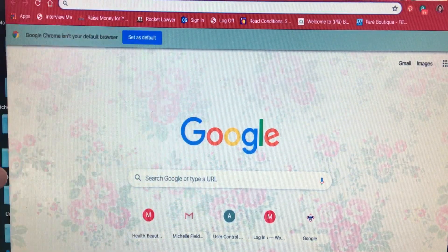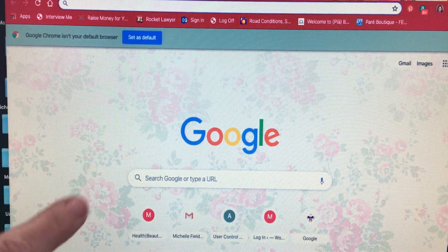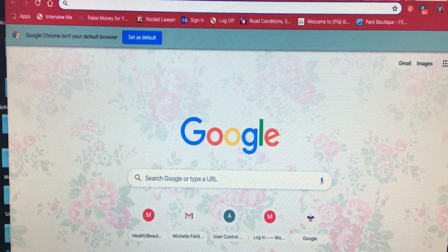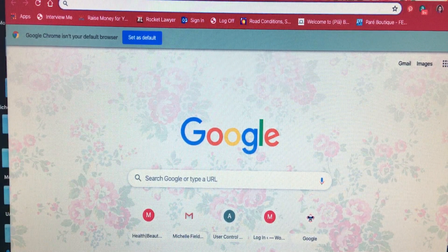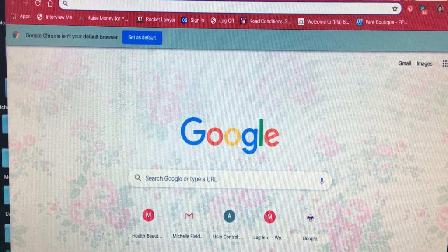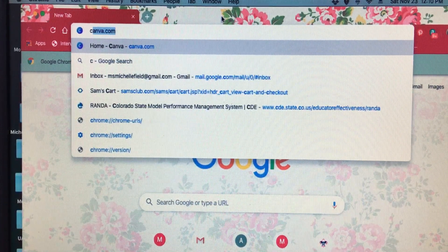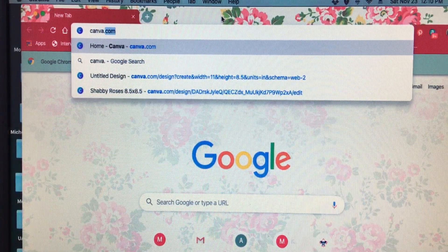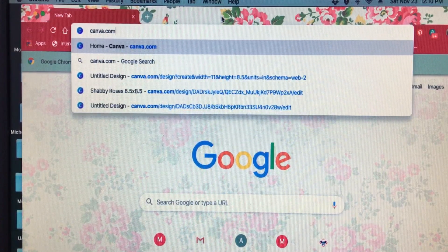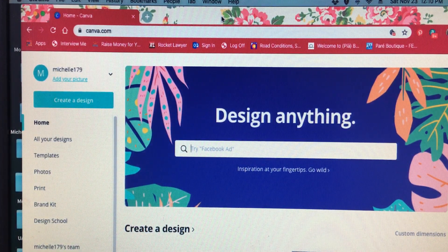I'm starting out in Google Chrome, but you can use Safari or Firefox — they all play well with Canva. We're using Canva because it's a free program that you can do a lot of things with. Just type in canva.com and hit enter. I'm already signed in.